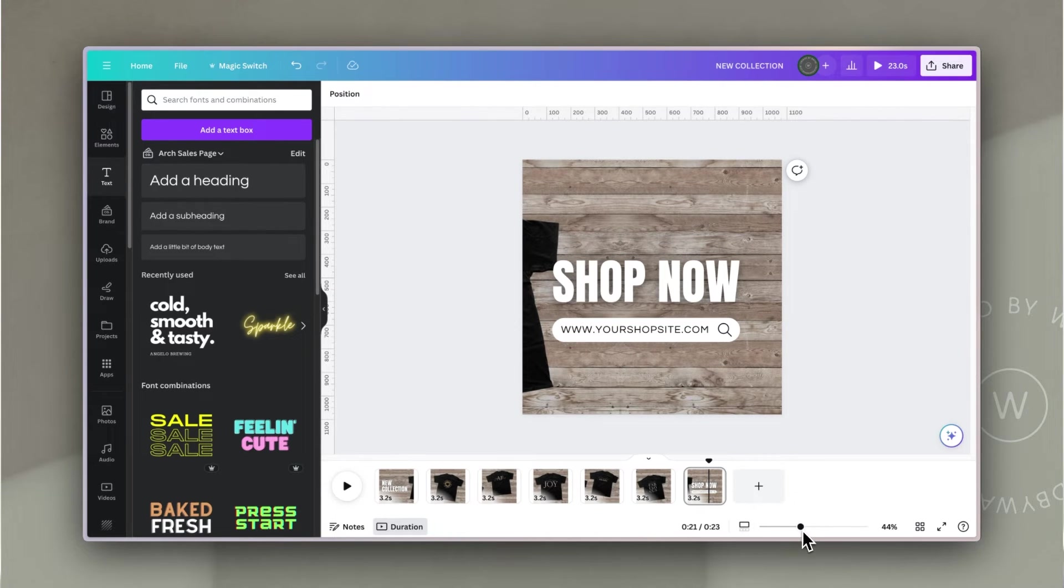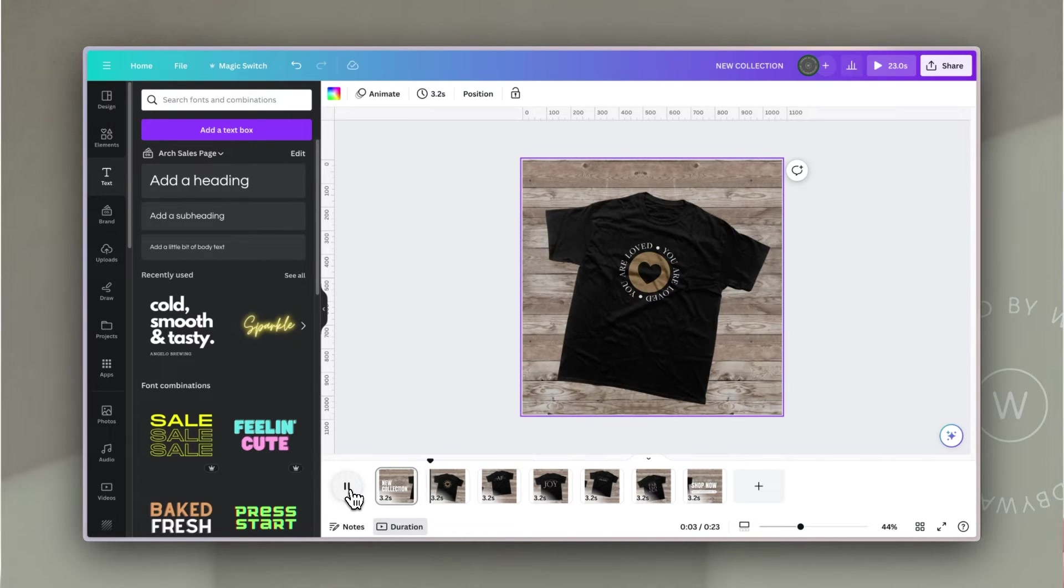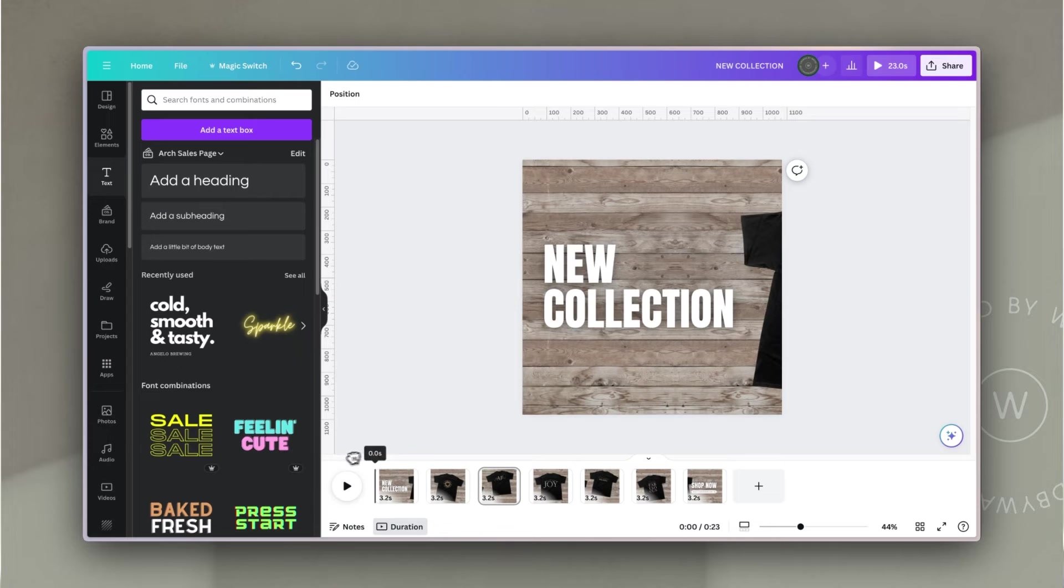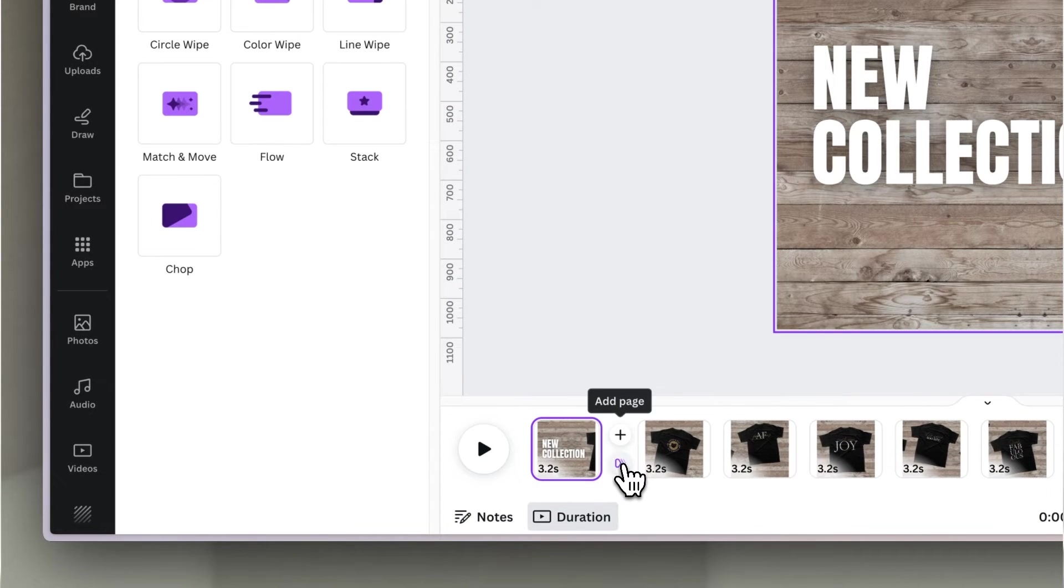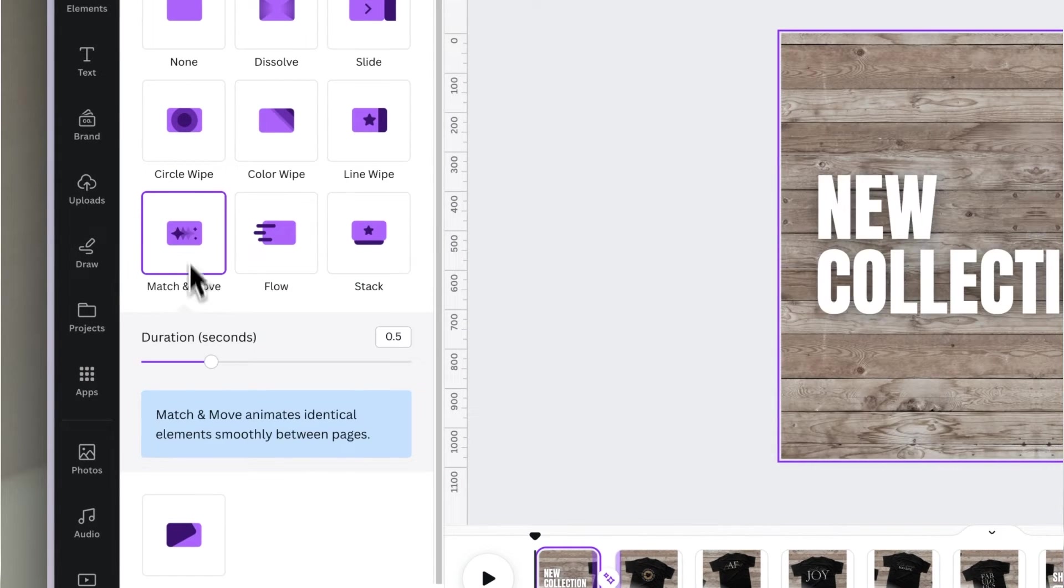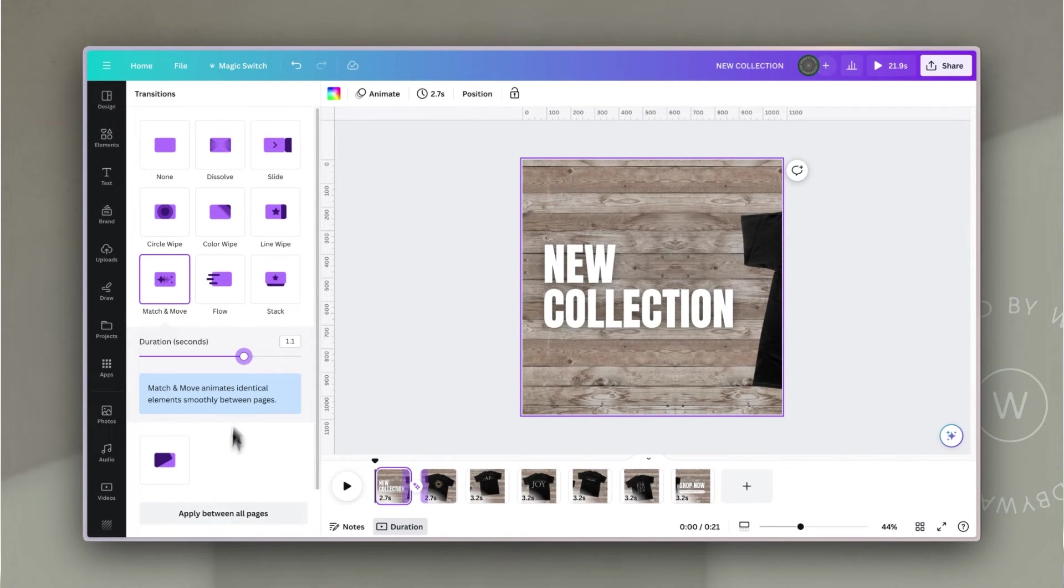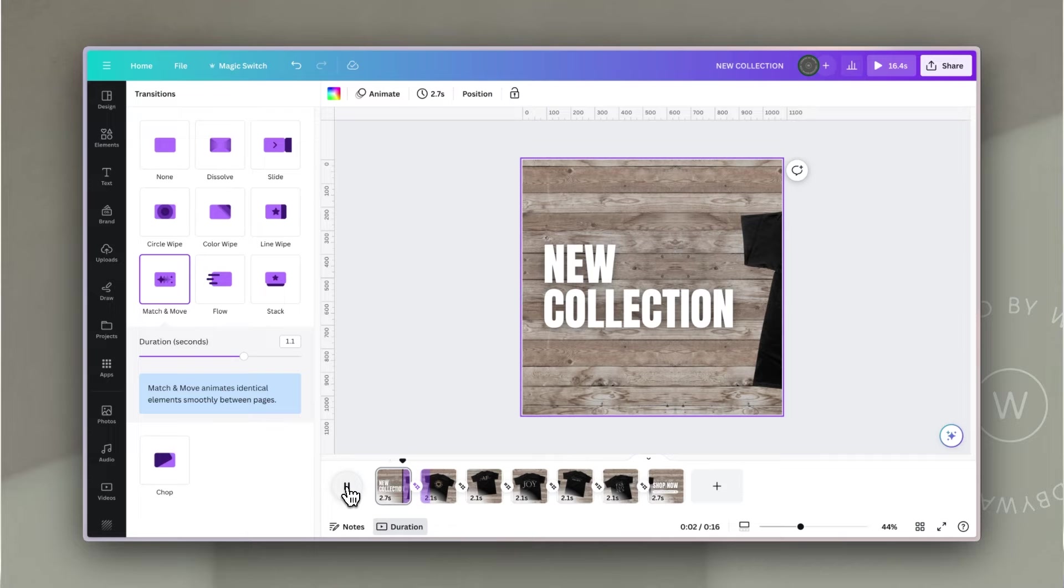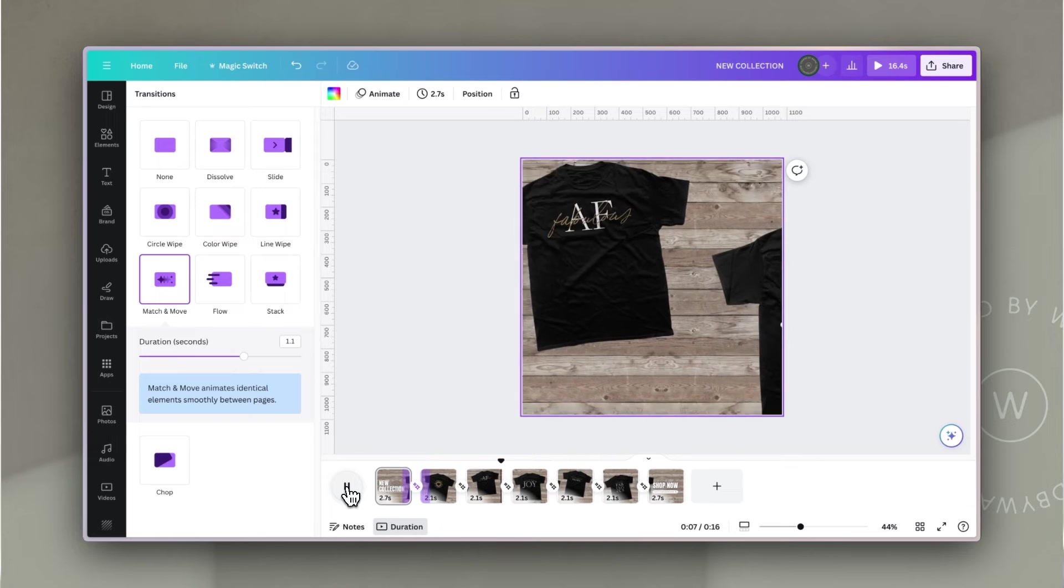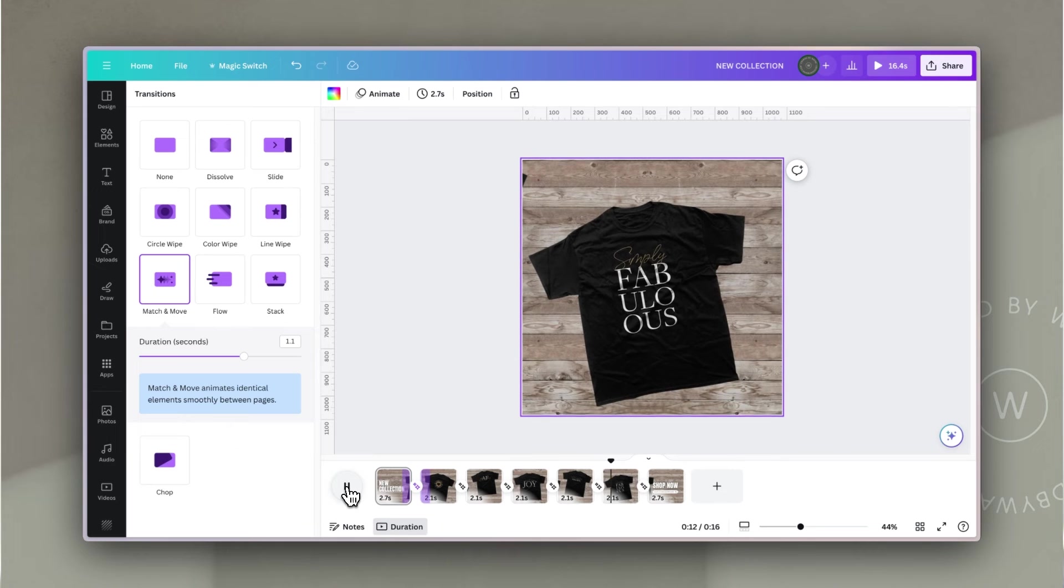If we go back to the first slide and scroll along or play, you'll see that currently it just very quickly jumps to the next slide and that doesn't look very natural. So what we're going to do is click between one of the slides, click on add transition, and use this very helpful match and move effect that Canva has built in. I'm going to increase the duration so that it's a little slower, then click apply between all pages. If we play this now, you'll see we've created a really stylish video that smoothly animates and showcases what they look like.